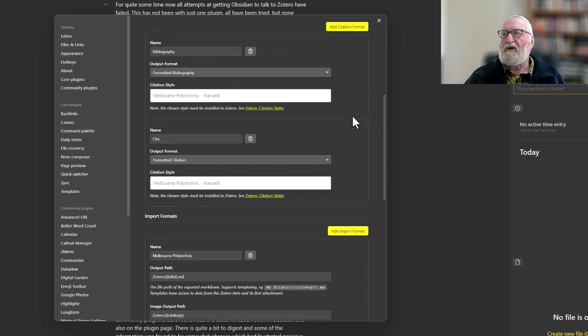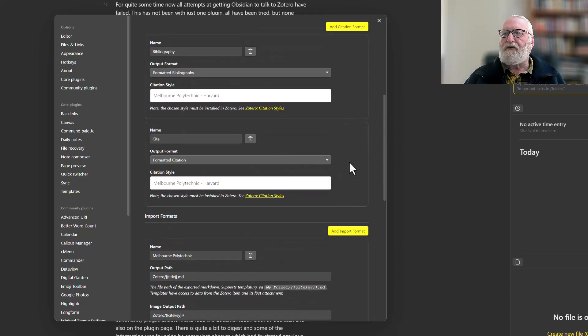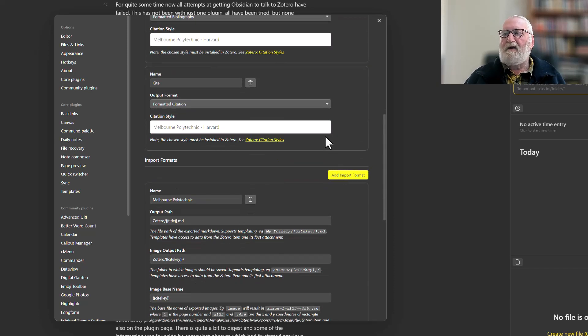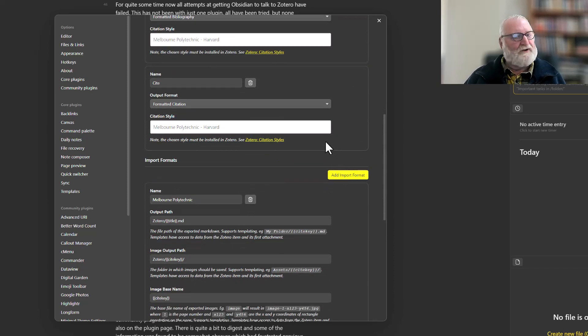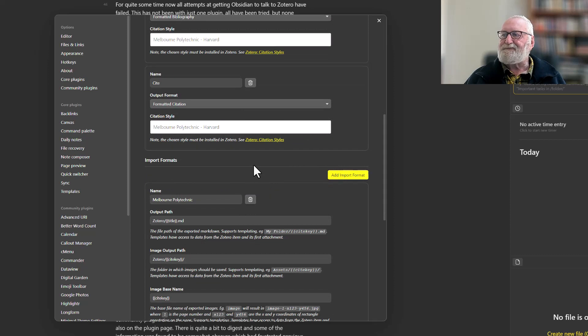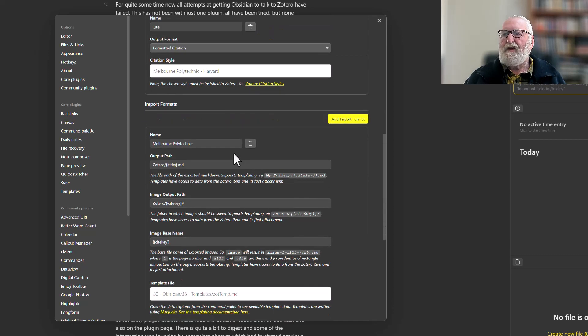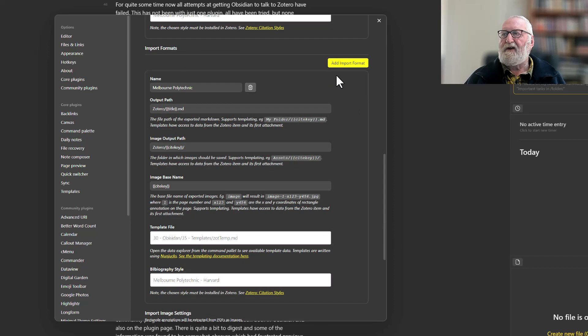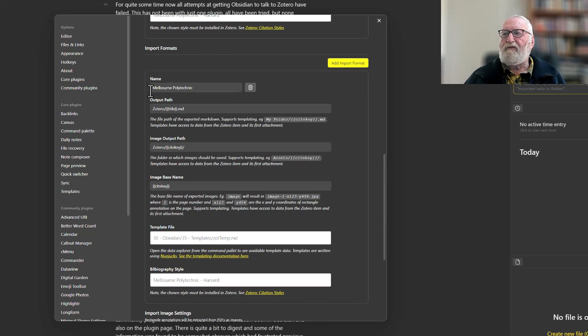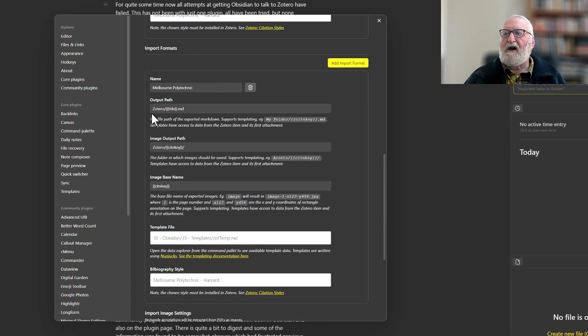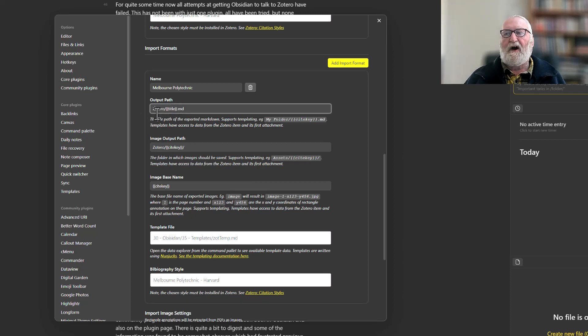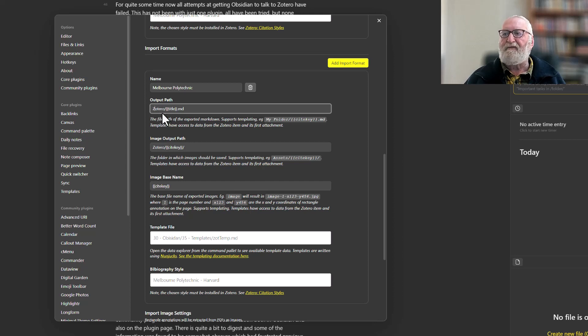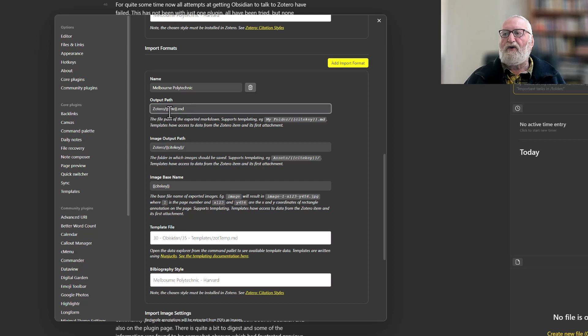Now with the import formats, how the notes come across—you'll bring in your import format. I've called it Melbourne Polytechnic. I'm going to put it to an output path of Zotero—that's the folder I've created, so it's right at the bottom of my vault, and I know where all those notes are. It's going to title the note. By default I think it's cite key, and I like my notes titled by the title of the article, not by the cite key.